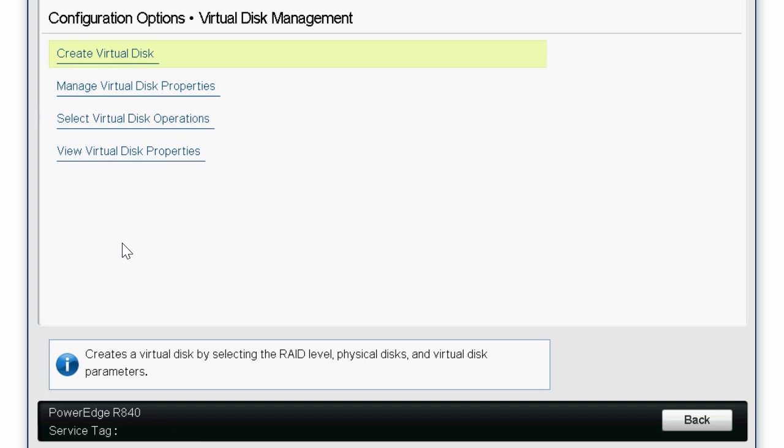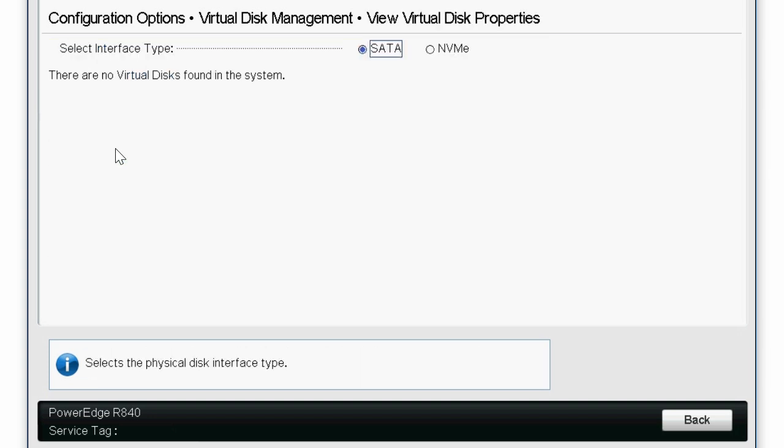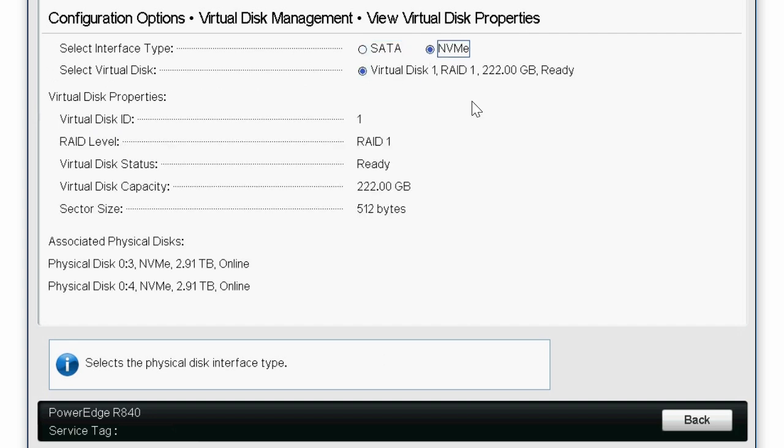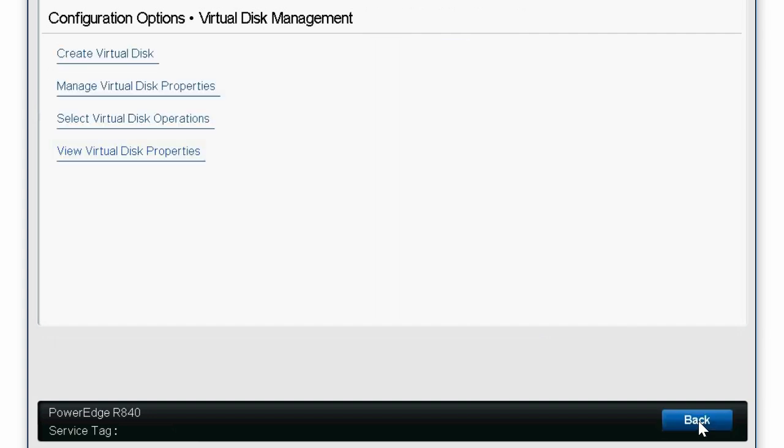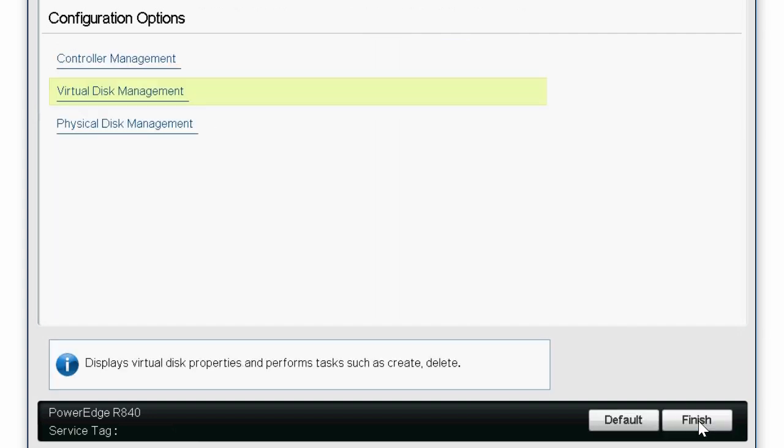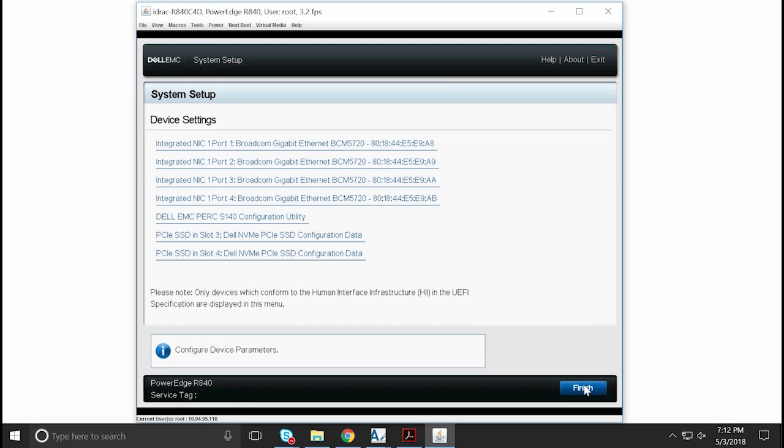To view the virtual disks that are created, click View Virtual Disk Properties, and then select the interface type as NVMe. Click Back twice, and then click Finish.